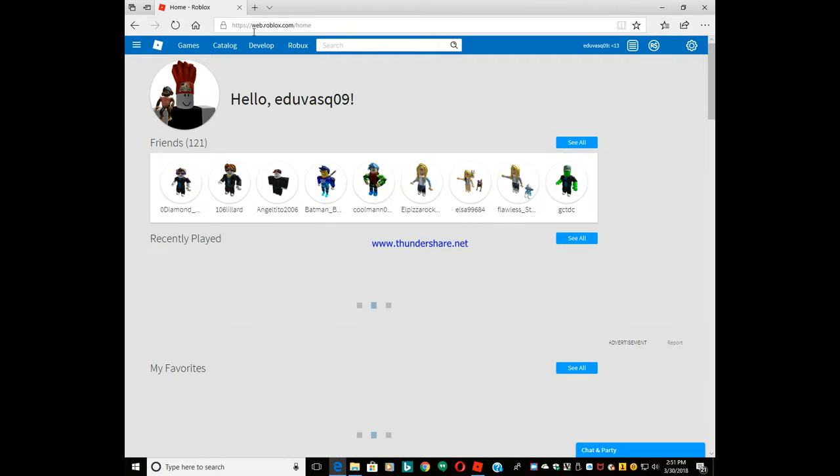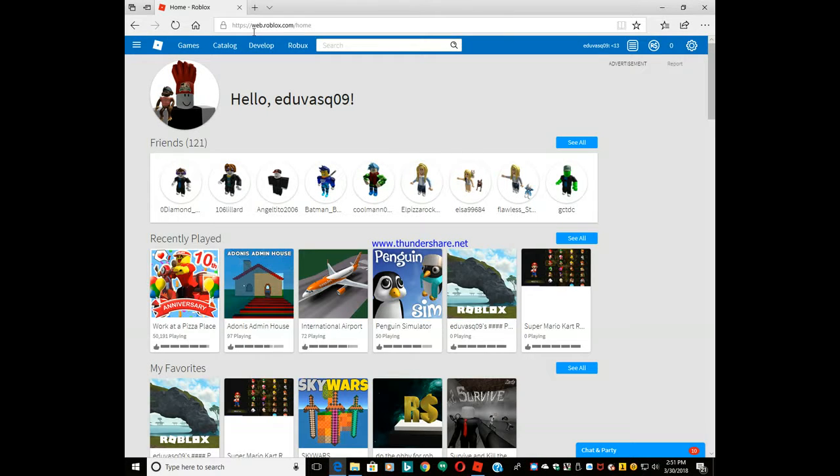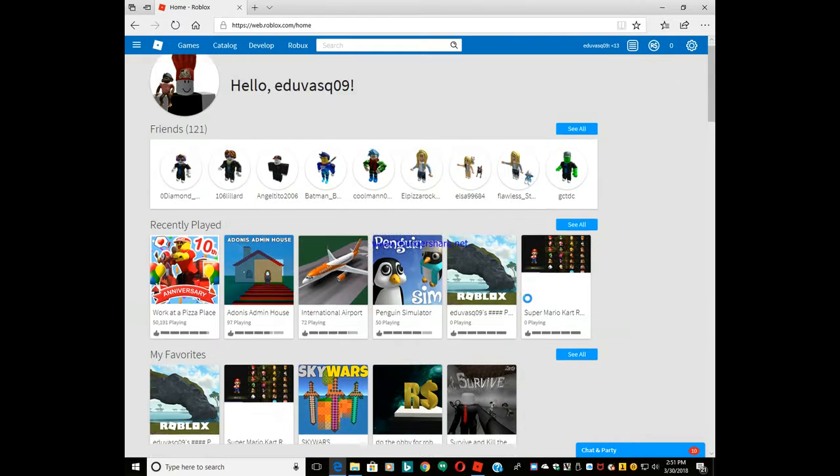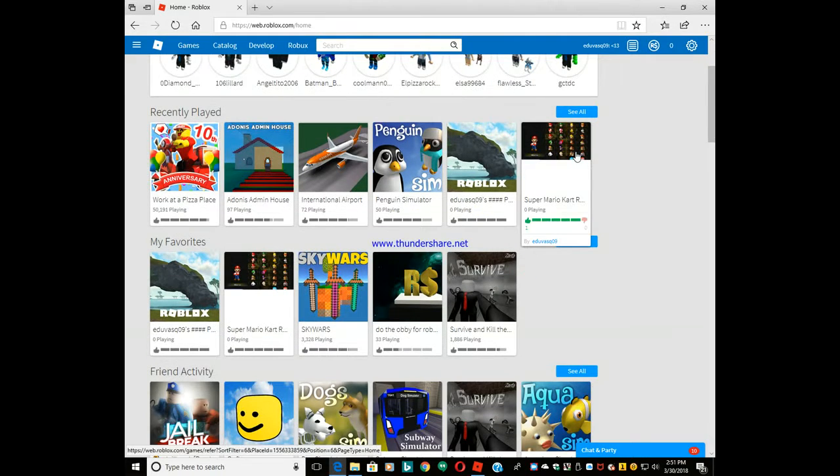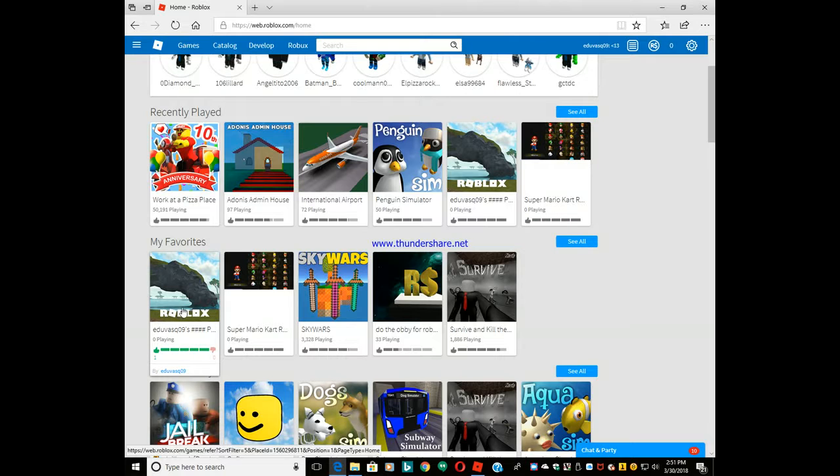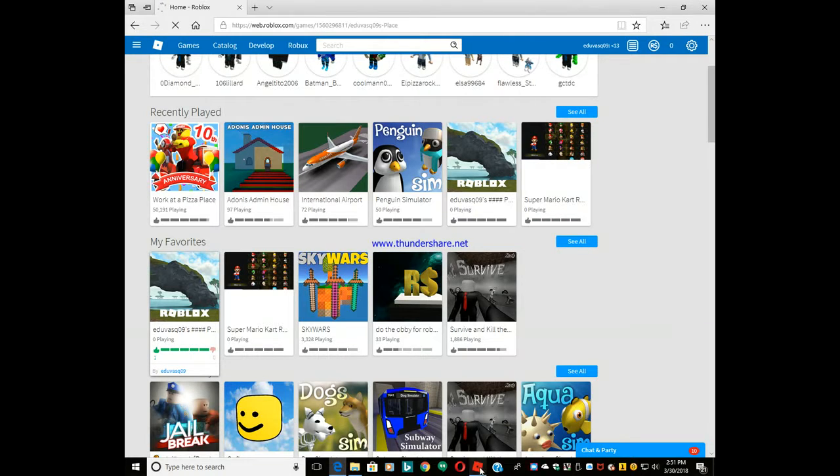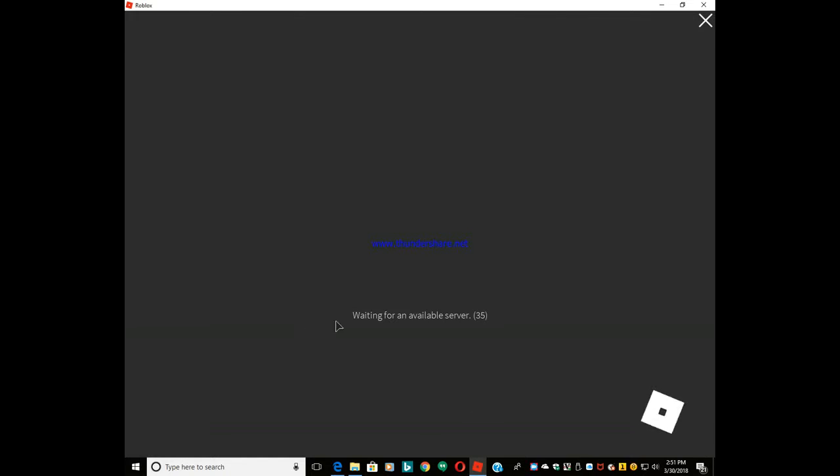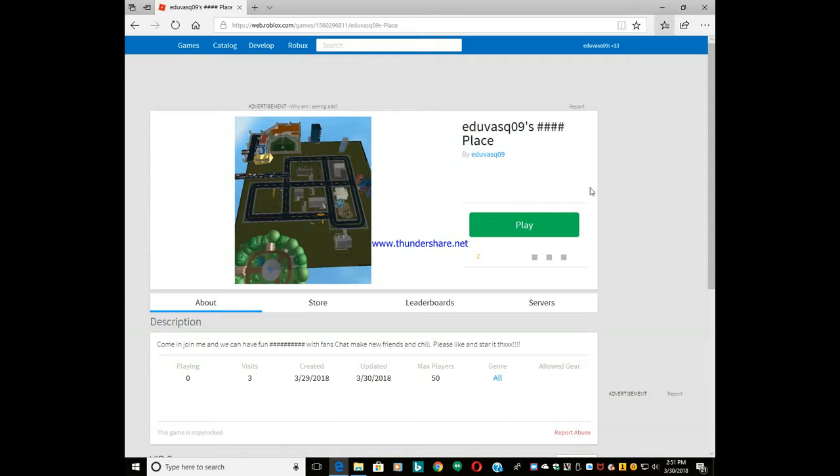What's up everybody, welcome back to another video. I don't feel good because what happened is I created Mario Kart Roblox and it does work. I made this one and I've been just waiting for an available server and I've been waiting for 10 minutes.